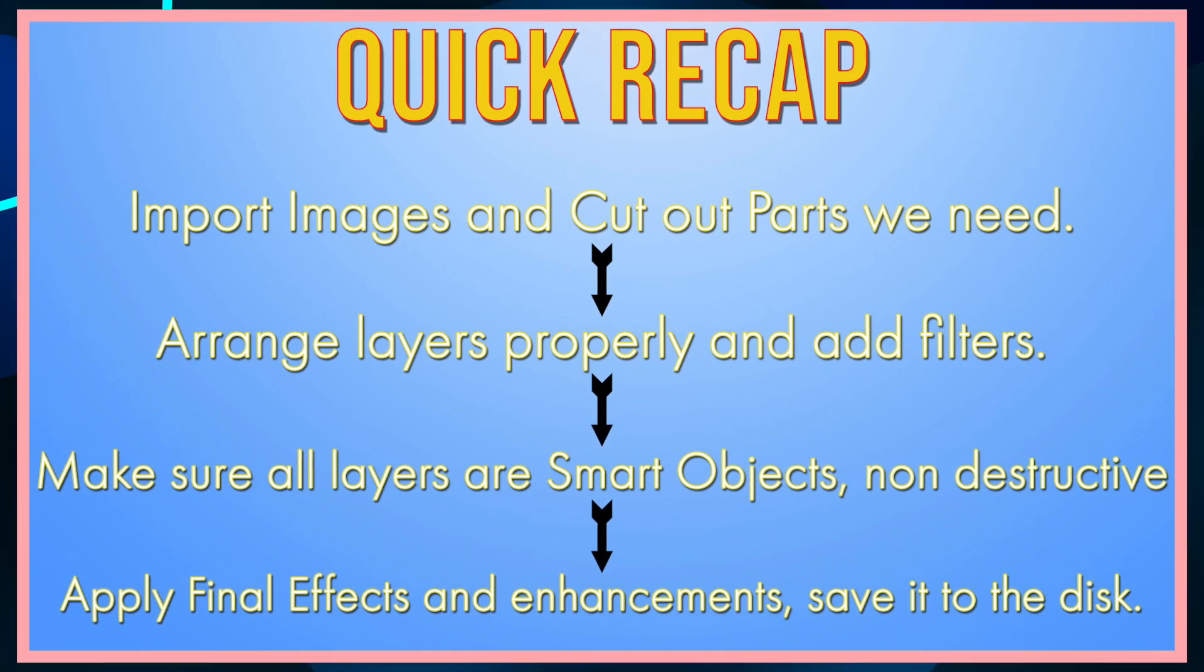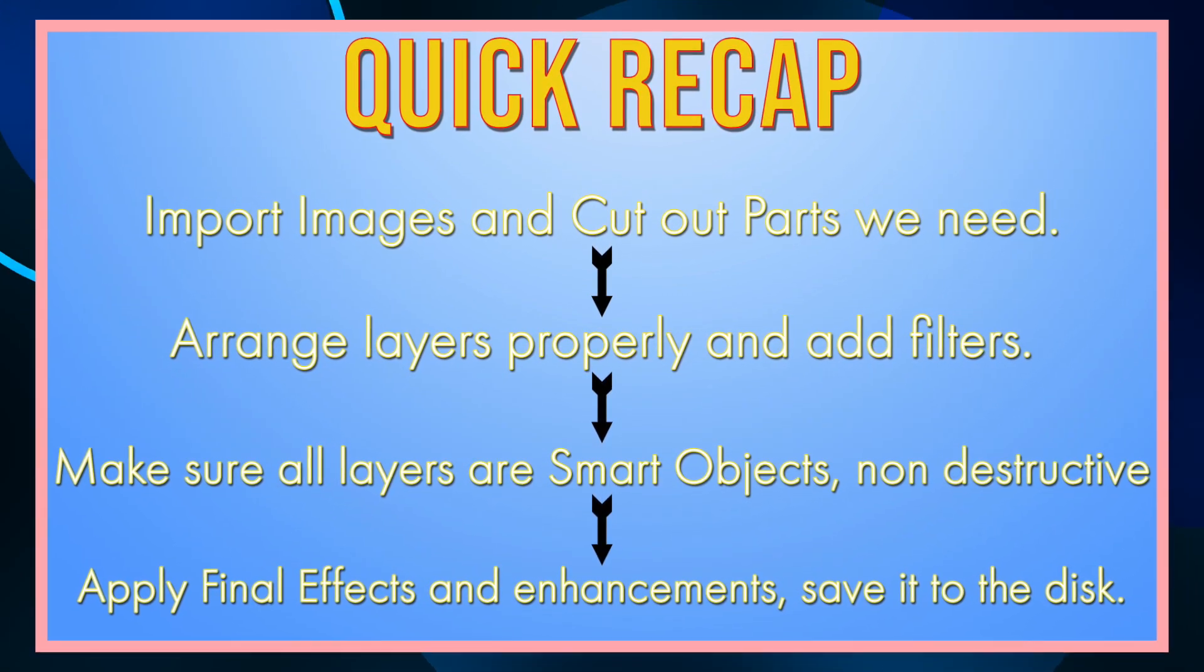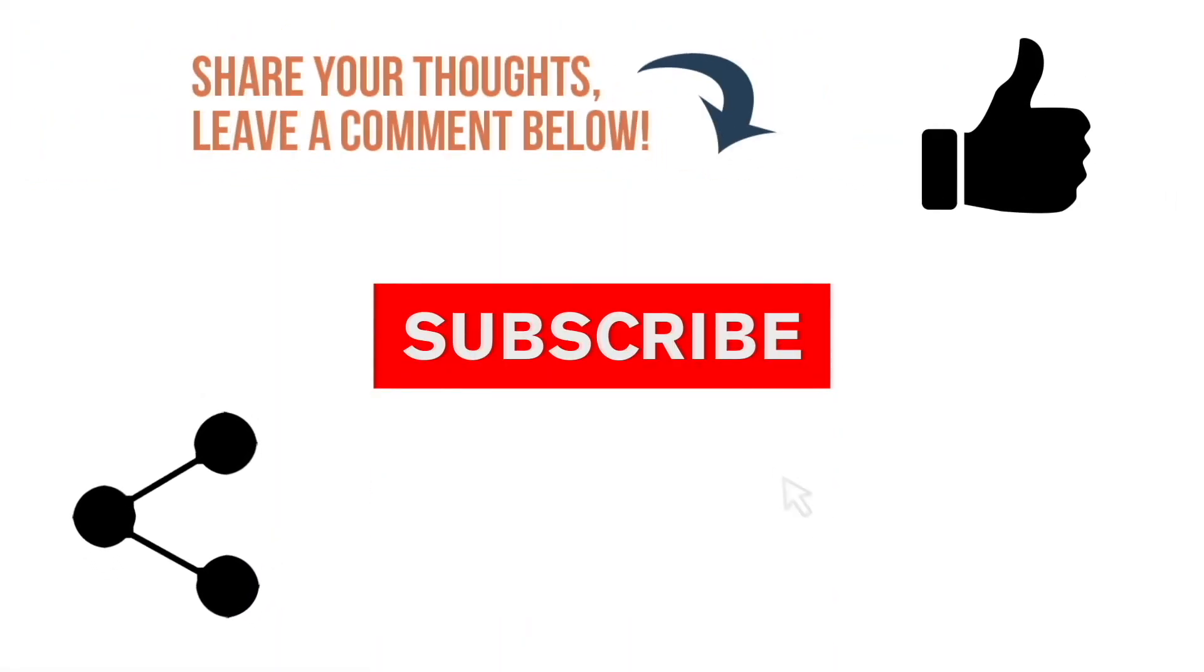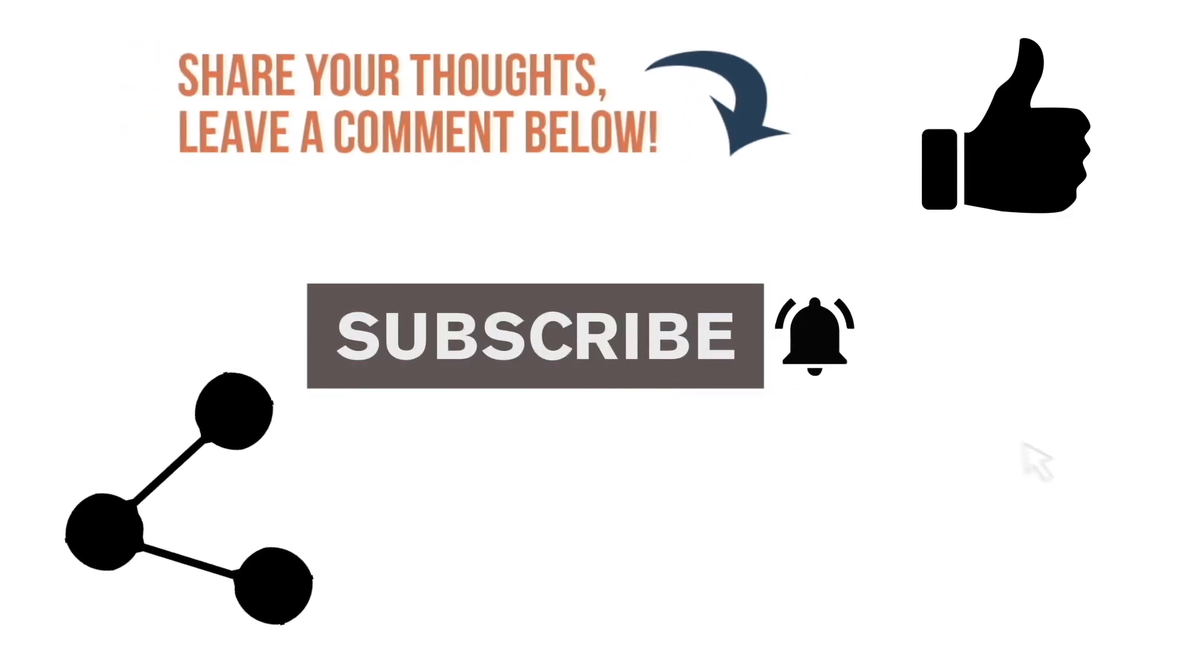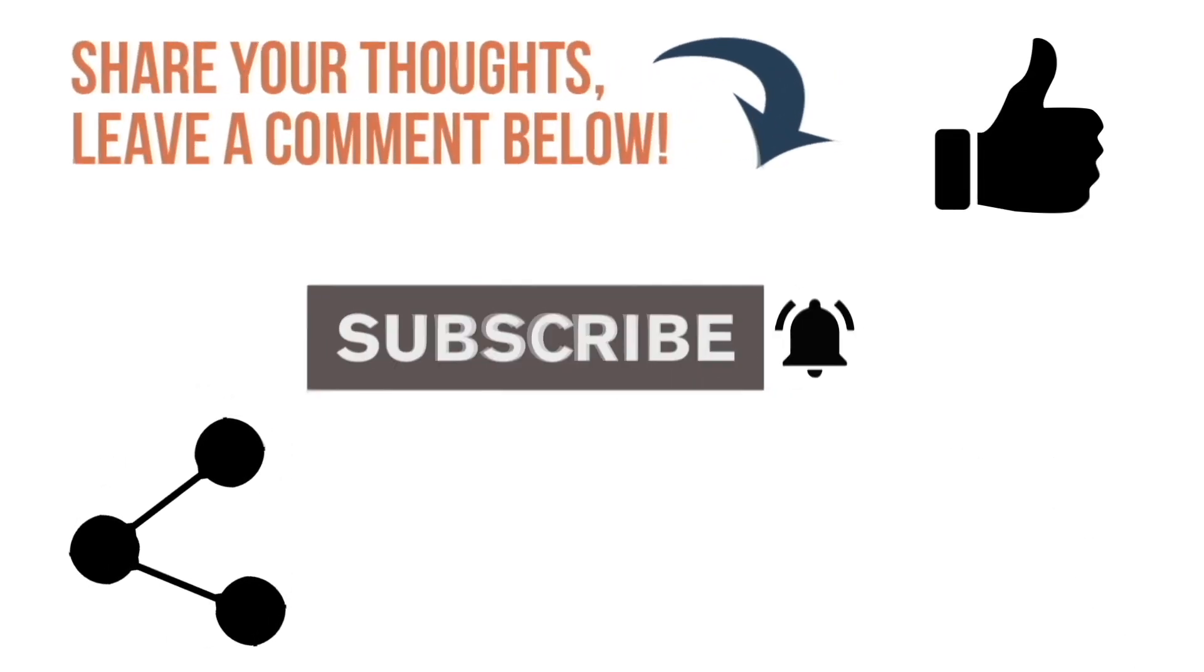Hope you enjoyed this tutorial. Like, share and subscribe to my channel for more quality content coming soon.